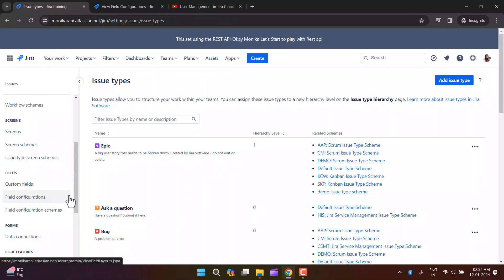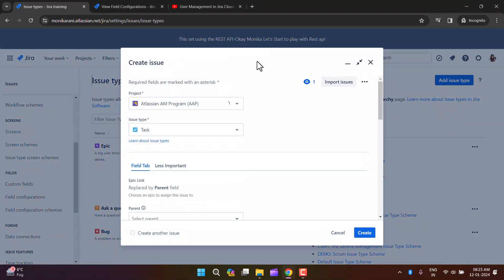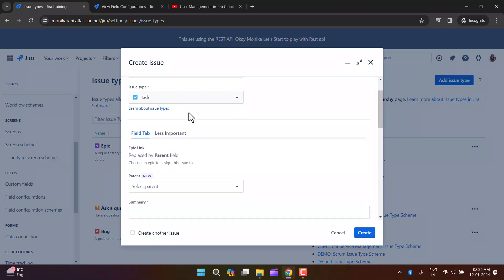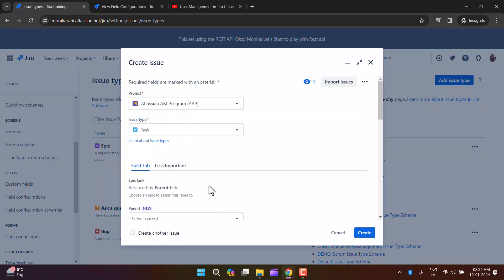Let me start from the very basics — what are fields in Jira? When you create any issue, for example when I click the Create button, the Create Issue screen appears and you can see fields like project, issue type, parent, summary, component, and attachment. These are the fields in Jira, and they help you collect the necessary information about the issue.